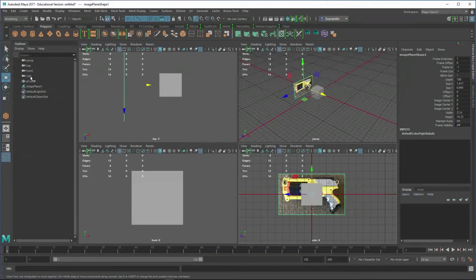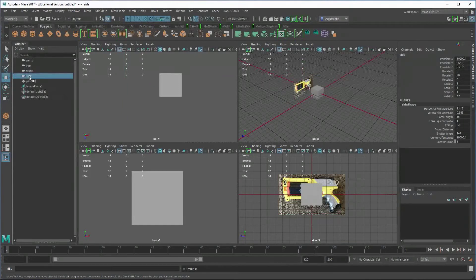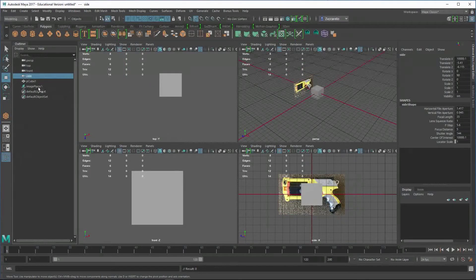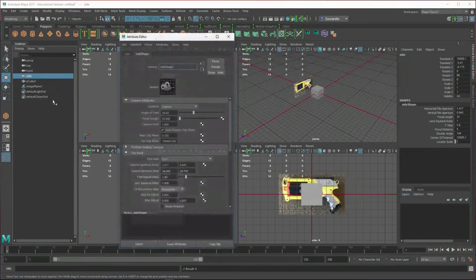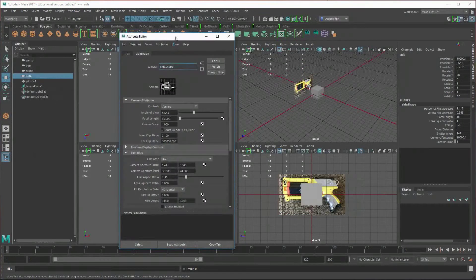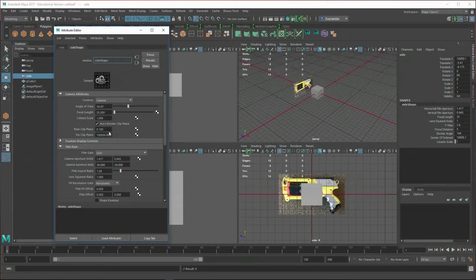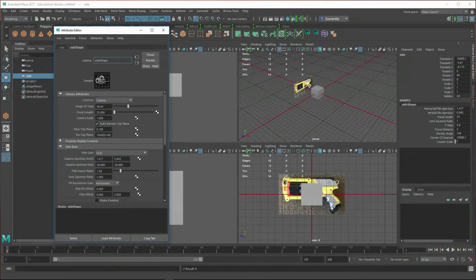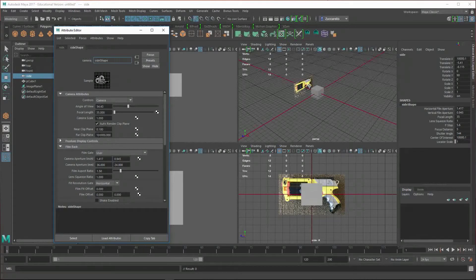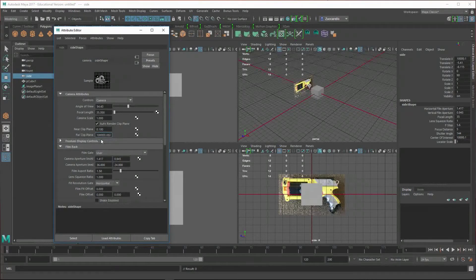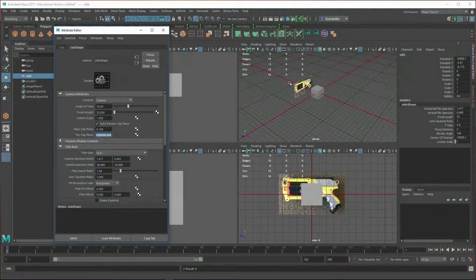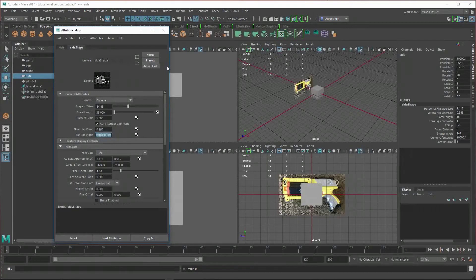It was because my camera—if you select Ctrl+A, that'll open up the attribute for it. There's a near clipping plane for the camera and a far clipping plane for the camera, and I had to add another zero to this far clipping plane, and then it finally showed up.